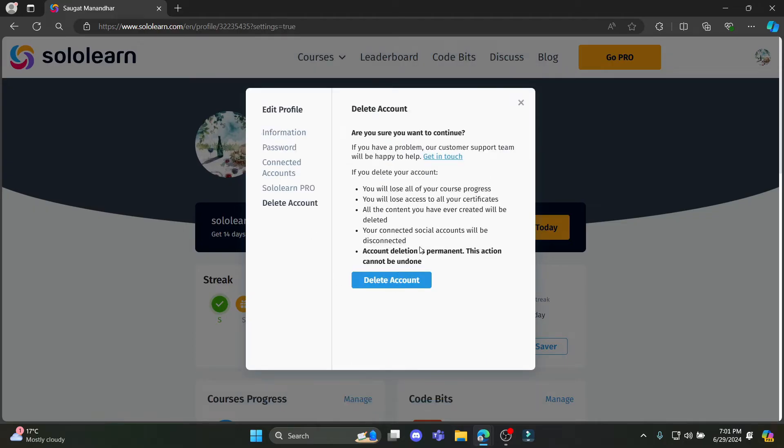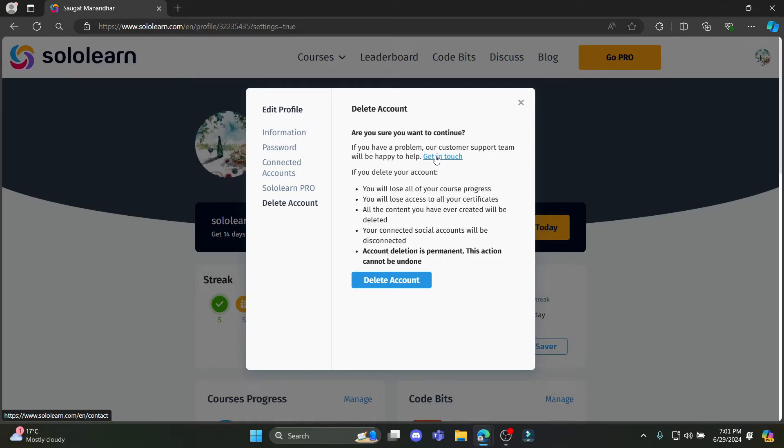You can see this, you can go ahead and read it. If you have a problem, our customer service team will be happy to help. So if you want to get in touch with SoloLearn and if you still wish to continue, you can click on get in touch.